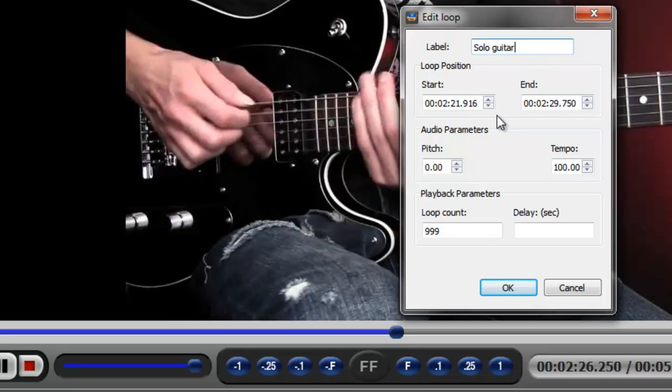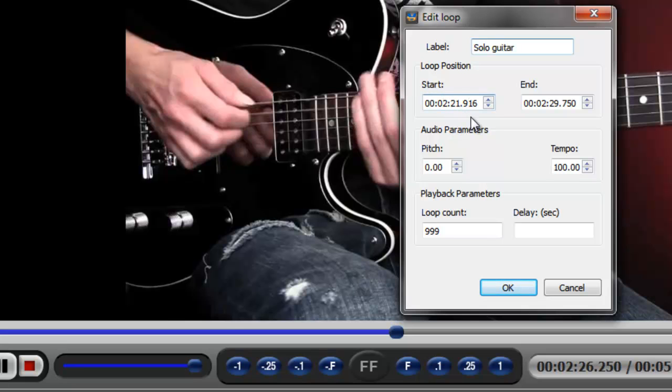The next area below the label are the starting and ending positions of the loop, meaning the green and the red starting and ending points. And you can simply adjust those either in one thousandths of a second, in seconds or in minutes. And you can do that by simply selecting and clicking these buttons right here.